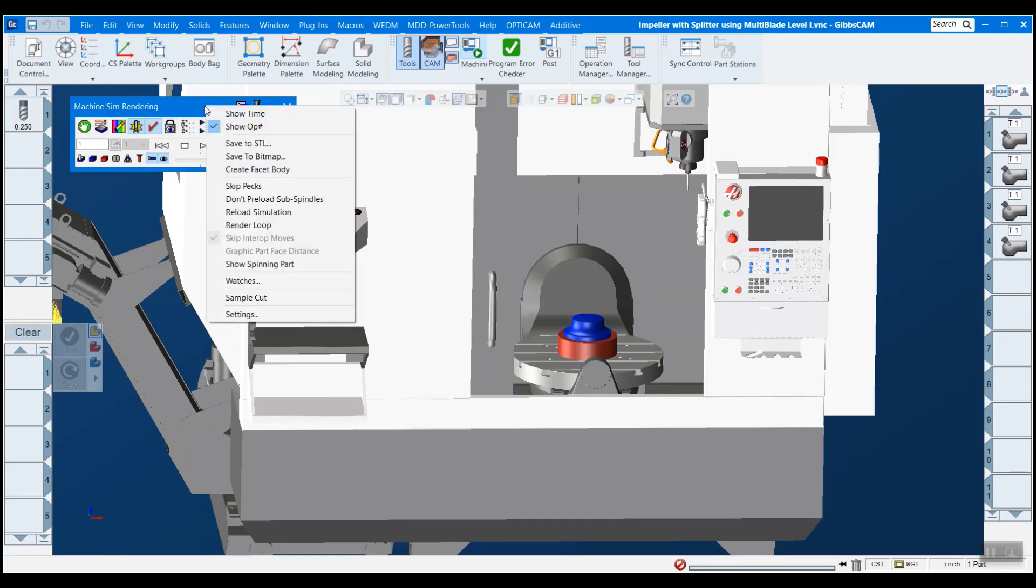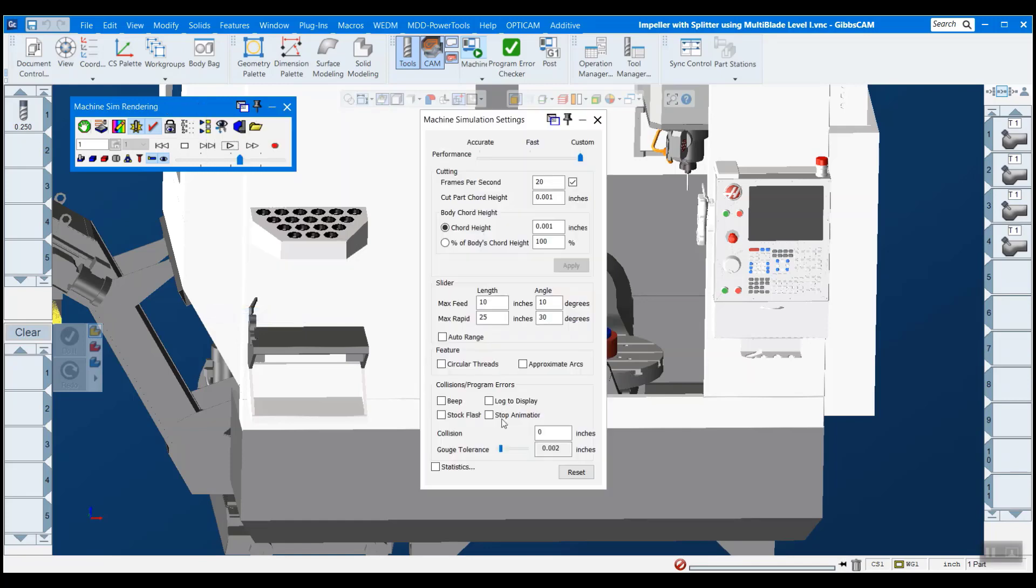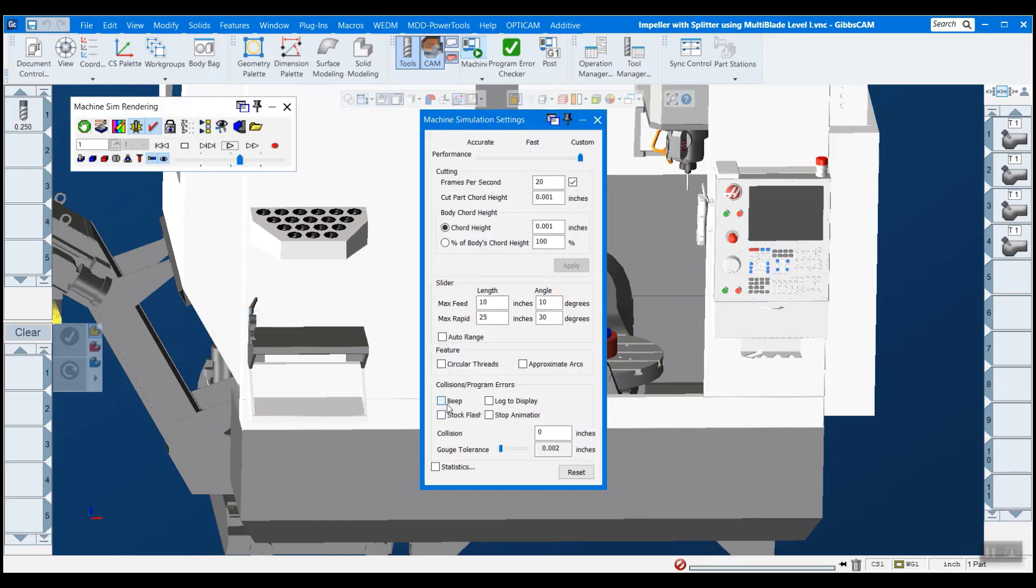And then the last thing we have to do is right click on the bar here, and go down to settings. And you can turn these on, I'd like to turn all four on. But basically, what you're telling us to do is, hey, once I've found a collision, what do you want me to do about it? So I want it to beep, I want the stock to flash, I want to display, and I want you to stop.